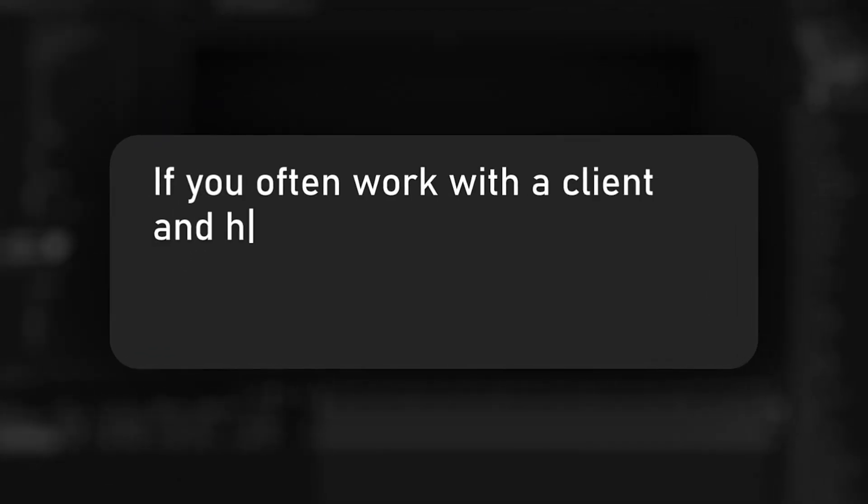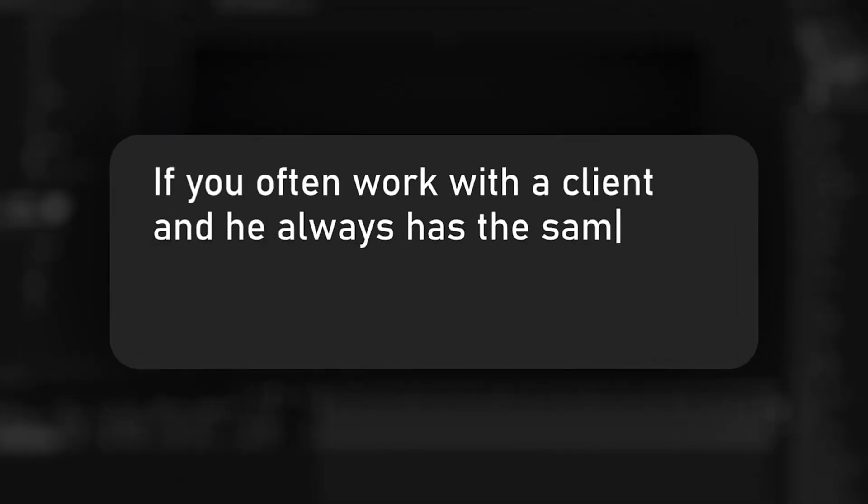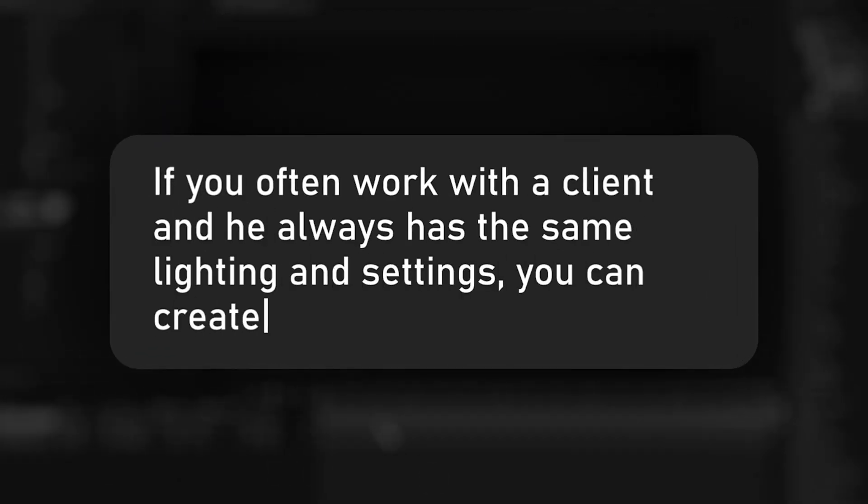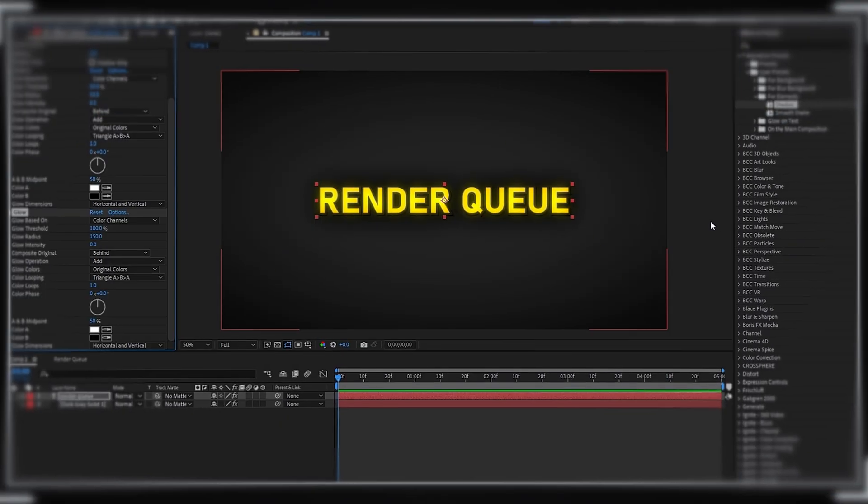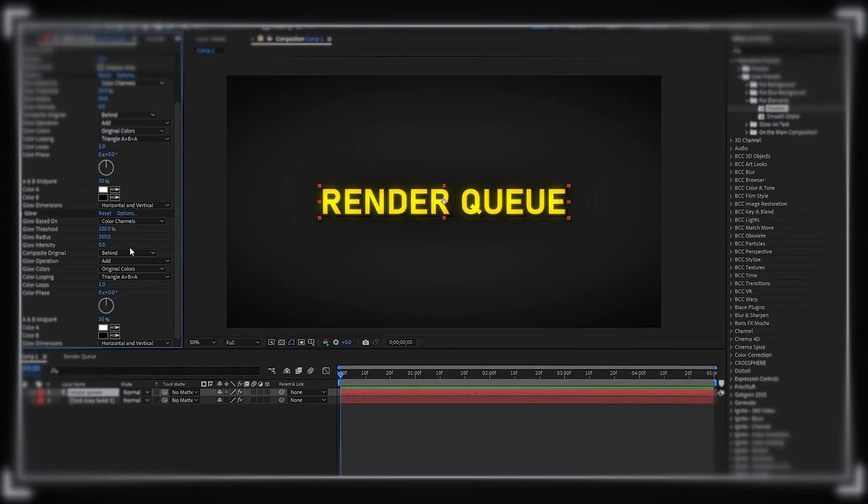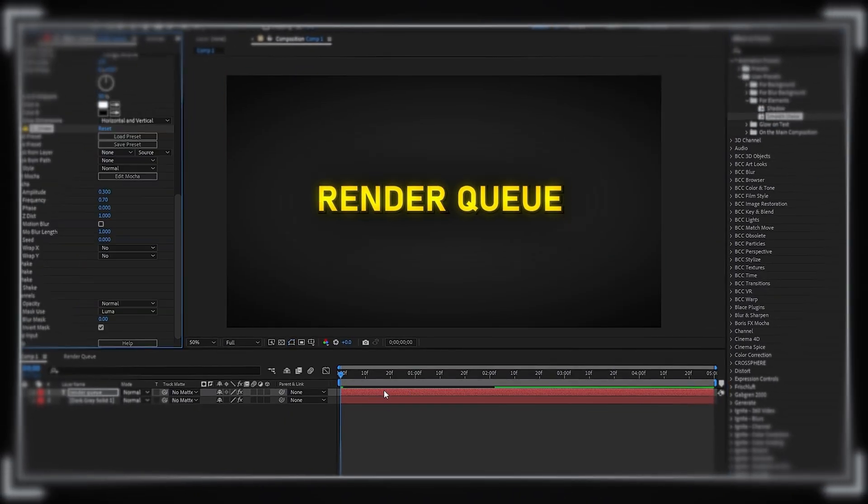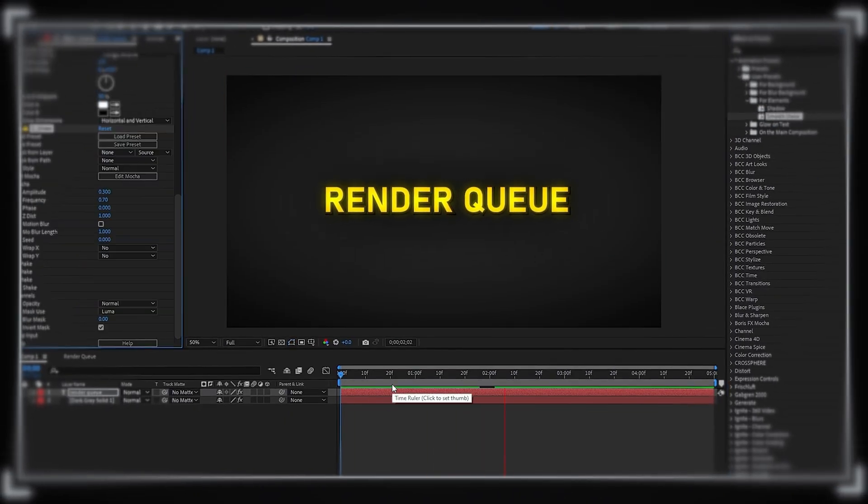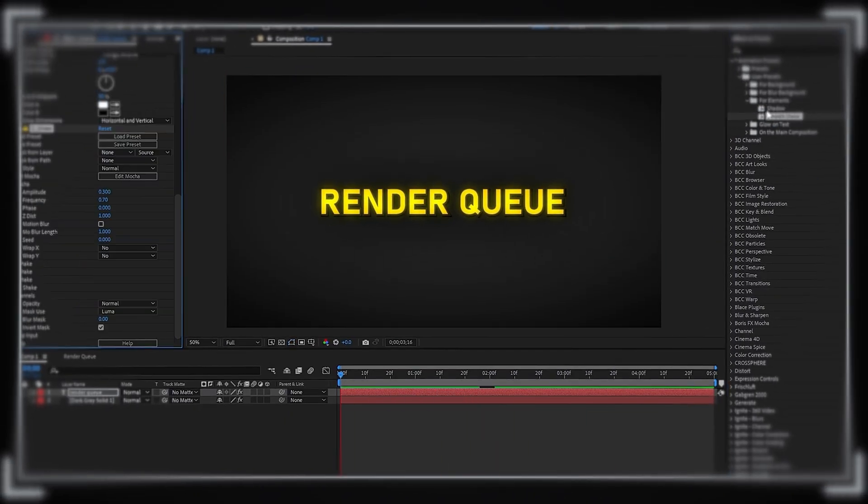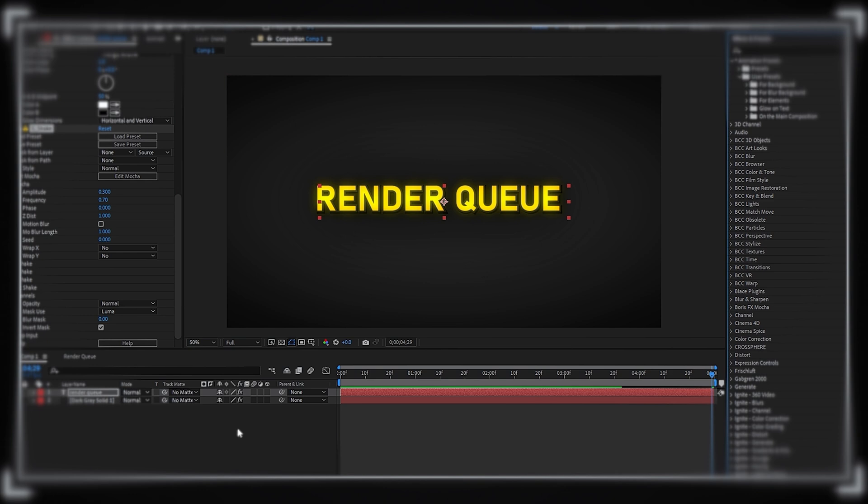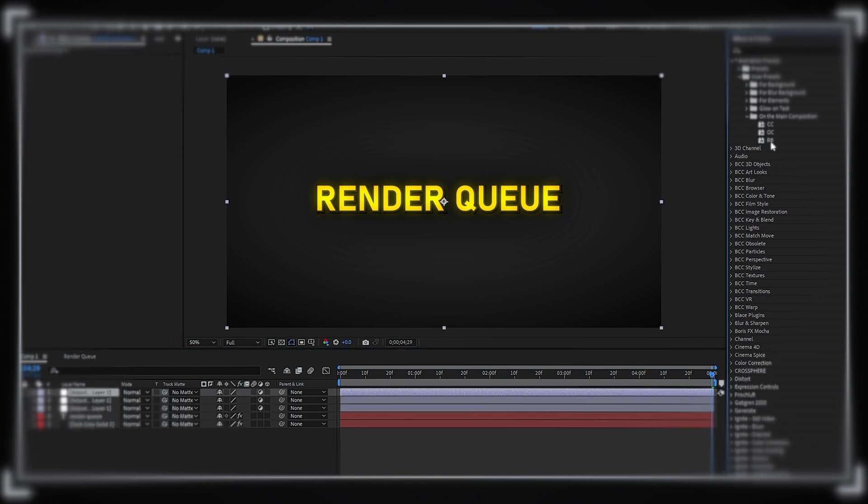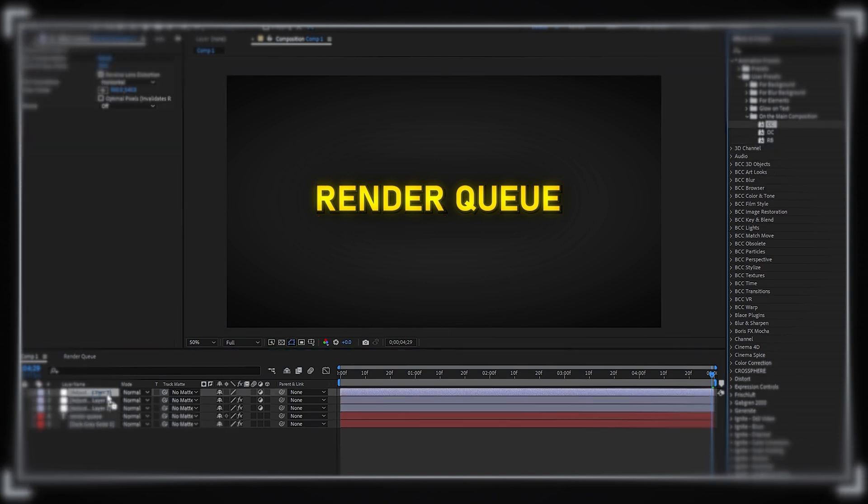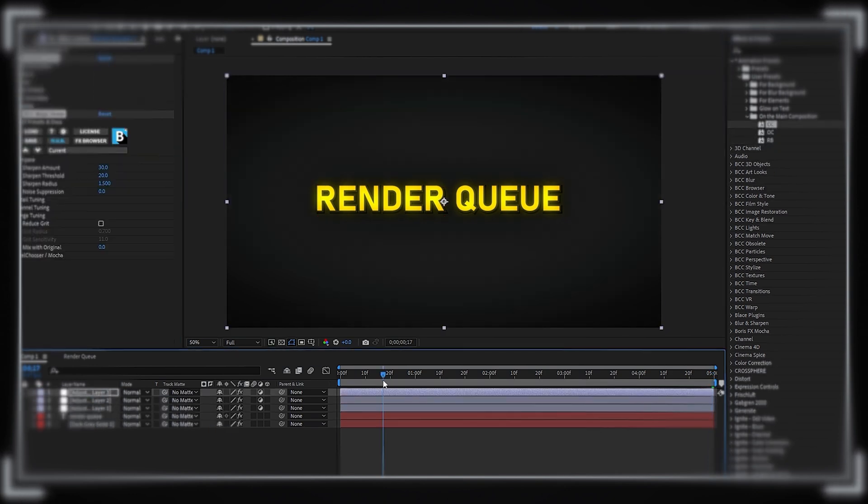For example, color correction presets are often unnecessary because every video and client needs a different style and approach to color grading. If you often work with a client and he always has the same lighting and settings, you can create a color grading preset. I made a preset for Lumetri Color because my videos don't have anything that could mess up the preset. Before, I had noise in my color correction which ruined the screen effect, so I just removed it from the preset.